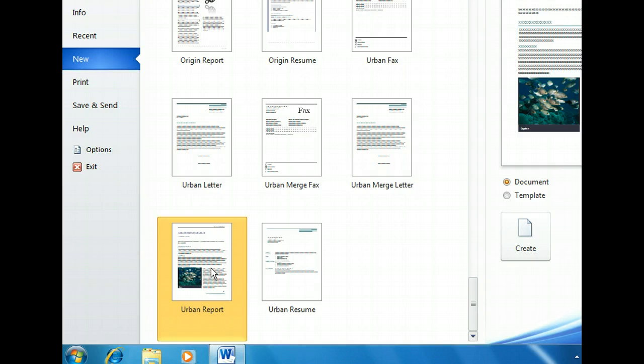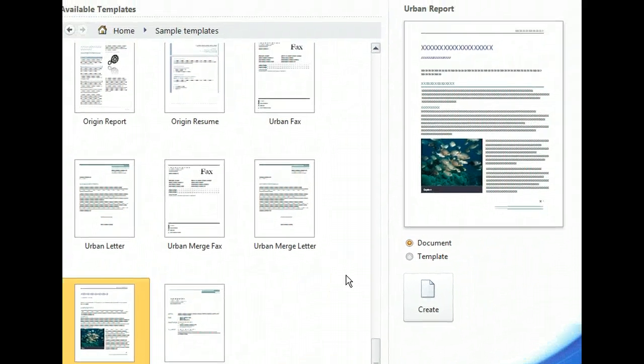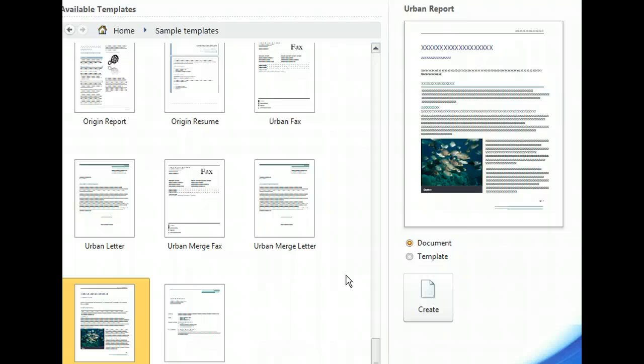When we click the thumbnail, a larger preview of the template appeared on the upper right. Under the template are two options. One to open a template based on this template, and the other to create a document. We want to create our report, not another template. So we'll leave the document option selected, and use the Create button.